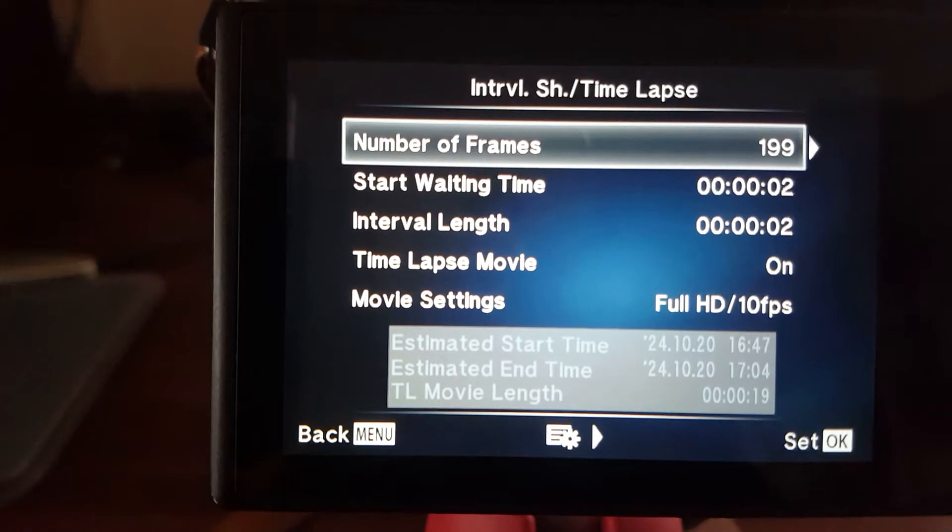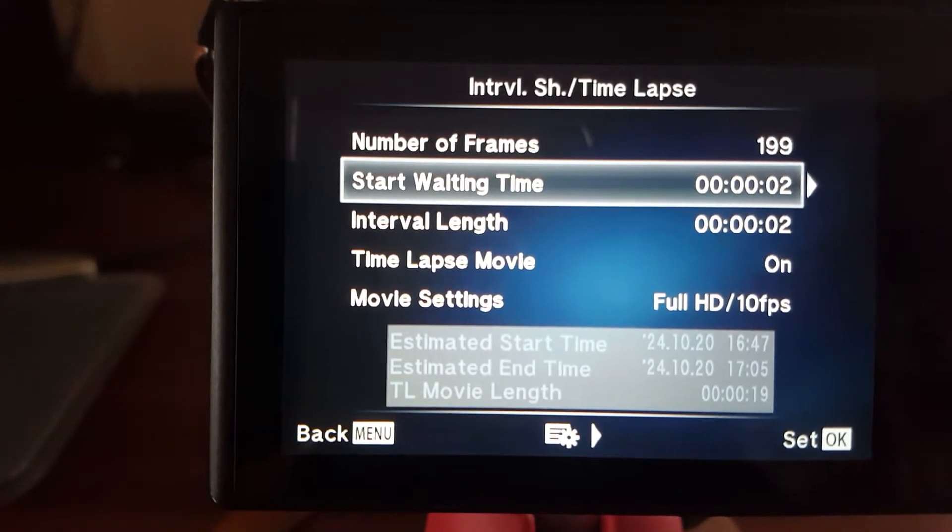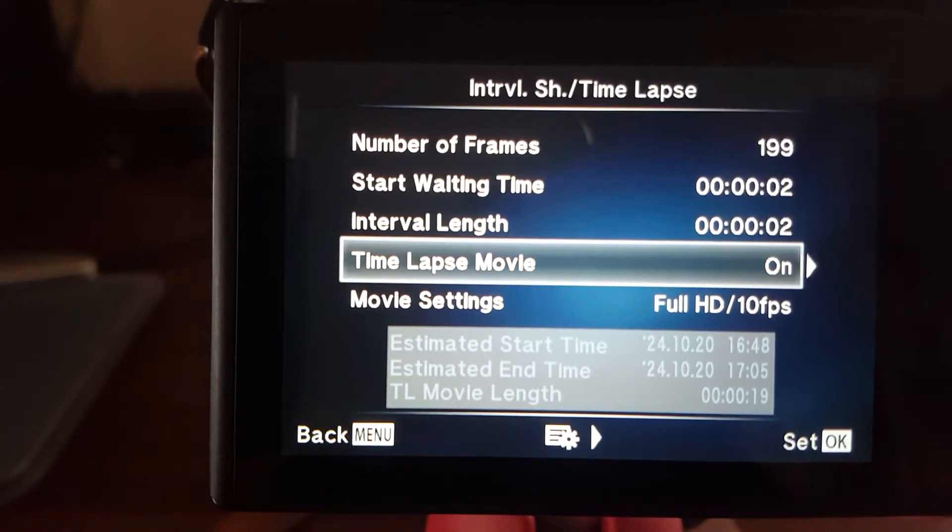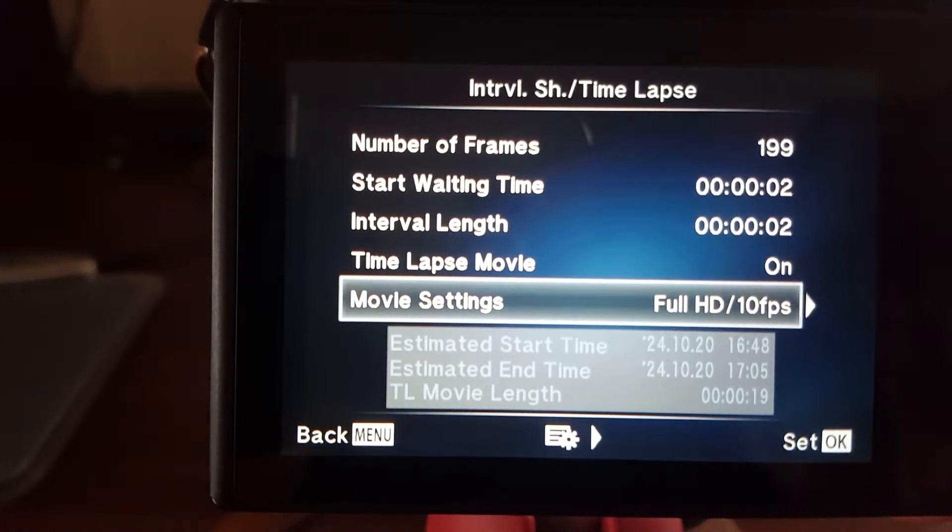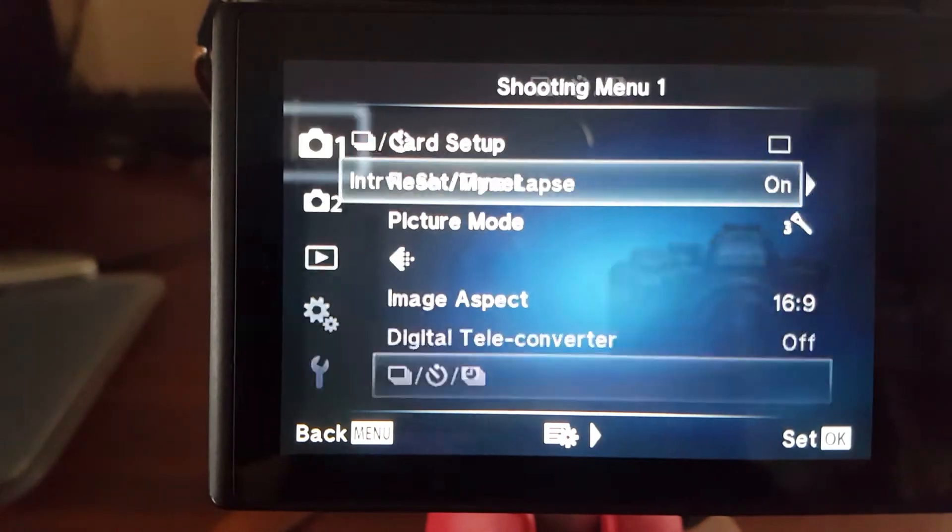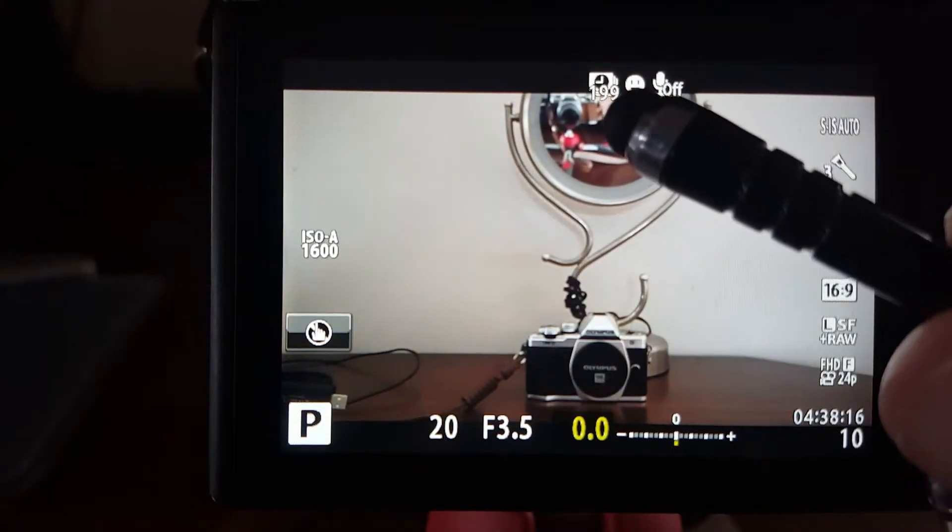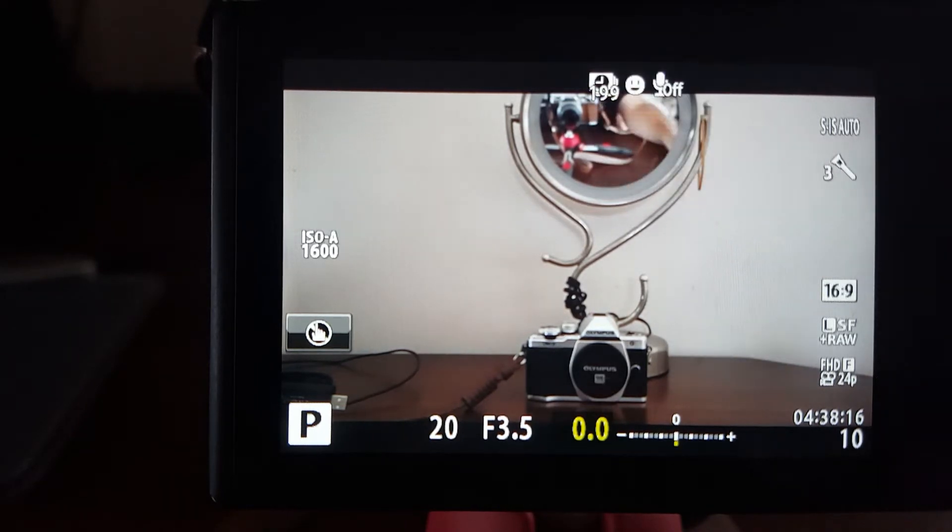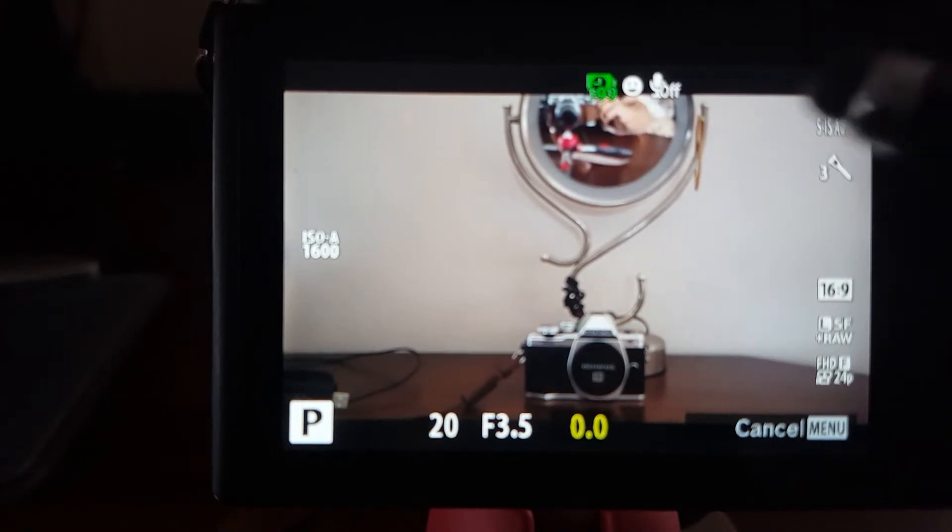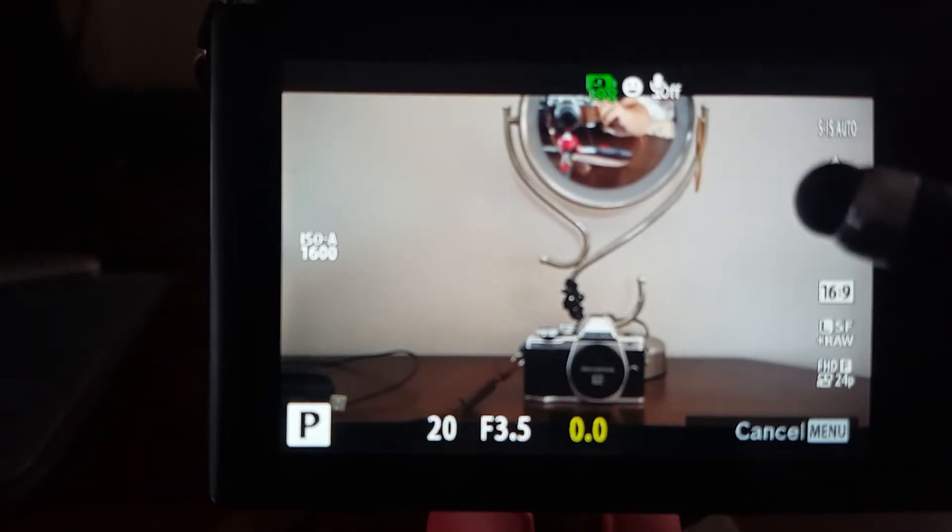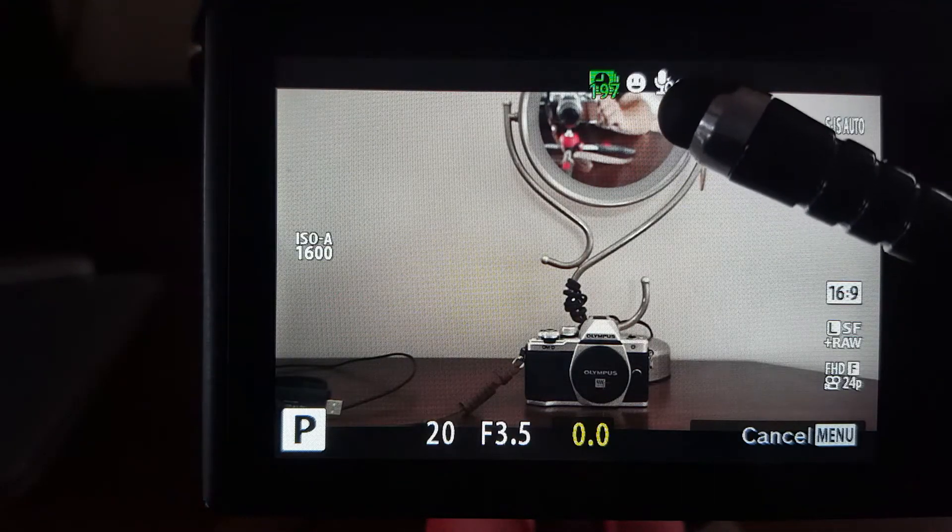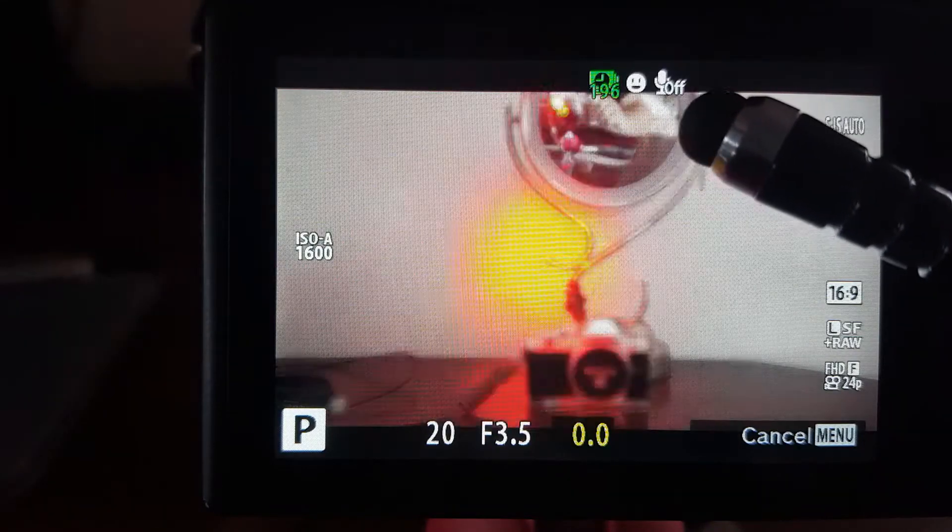I'm going to take 199 shots. I'm going to wait two seconds before the first, before it starts, before it takes the first shot. It's going to take a shot every two seconds. I'm going to have a movie at the end and it's going to be a full high def 1080p at 10 frames per second. Go in, click it on, click it on. Now you can see up to here, you've got 199 shots and it's going to start counting down. So let's press it. And then you can see it took the first shot there. It waited two seconds, 197 shot left to go, 196 shots left to go.